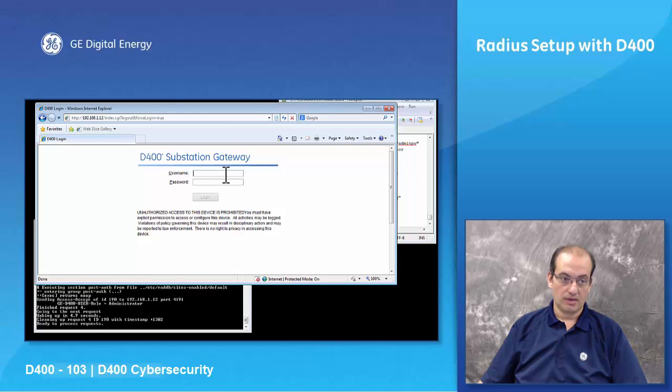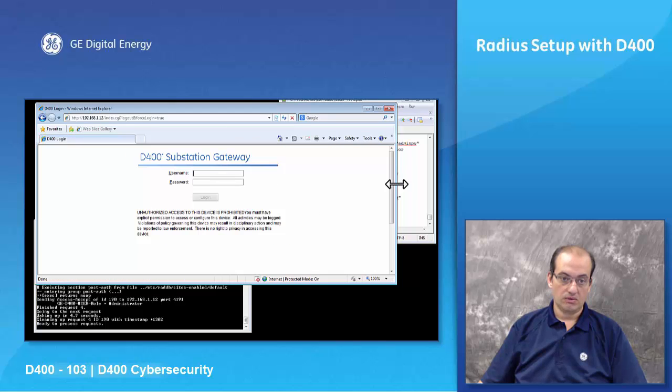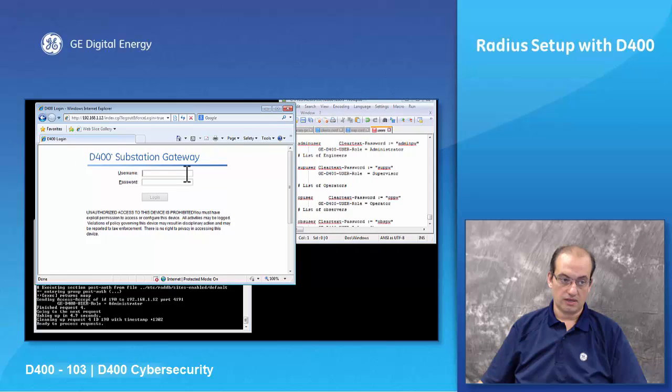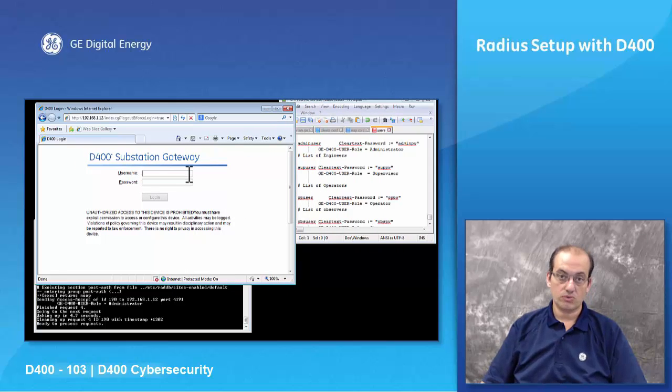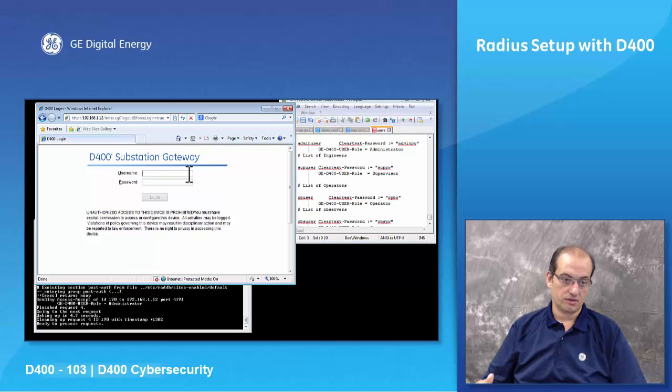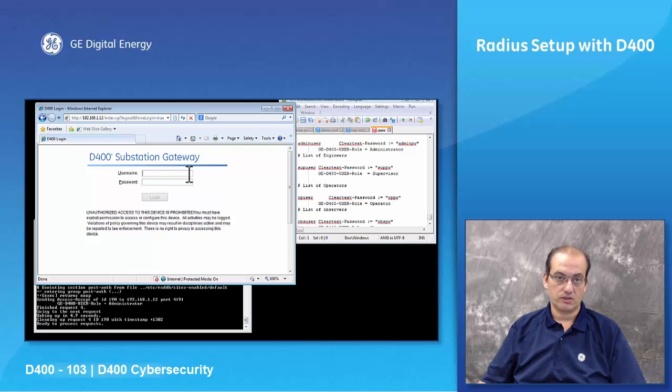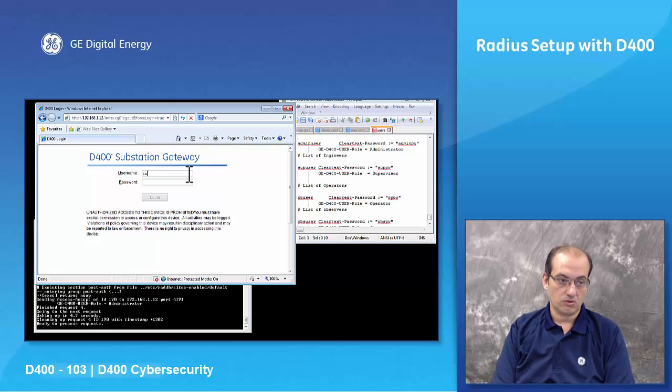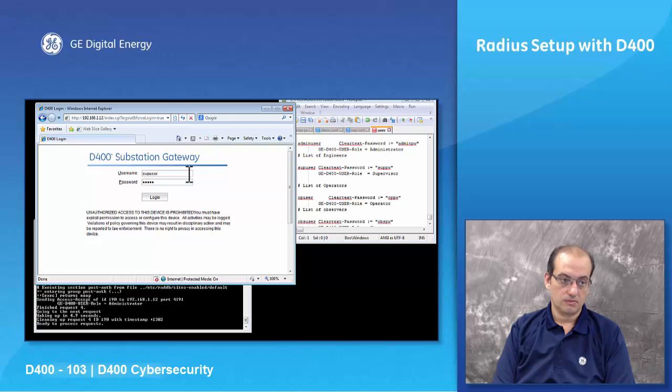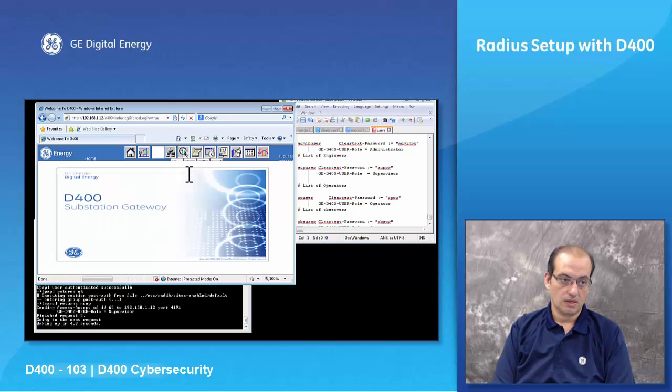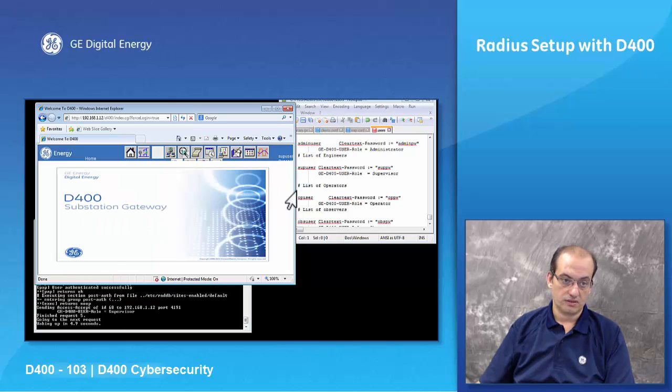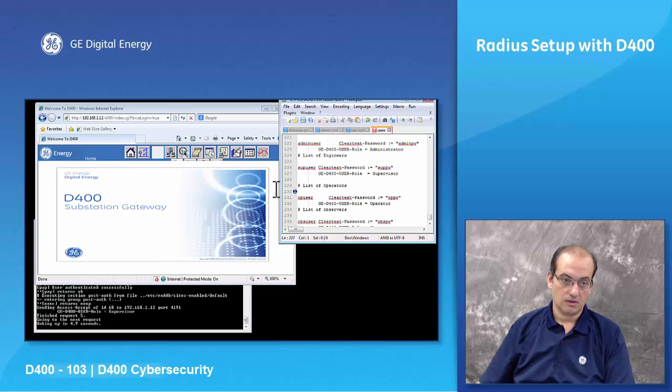Come back in. Now I can start to use my other users after I configured them because I logged in with my administrator users, configured my other users like supervisor, operator, and observer. So now I can go super user and sup pw. It allows me access as a supervisor.